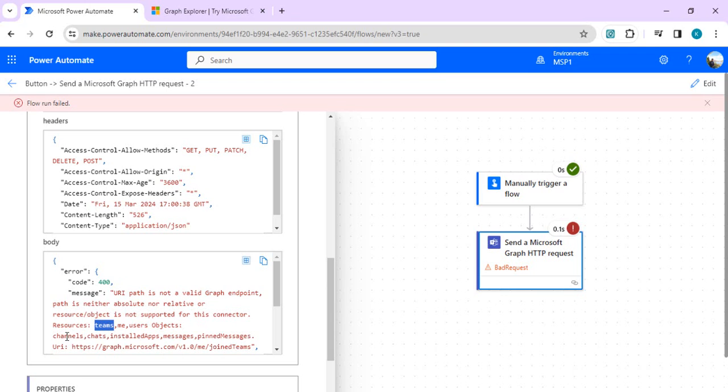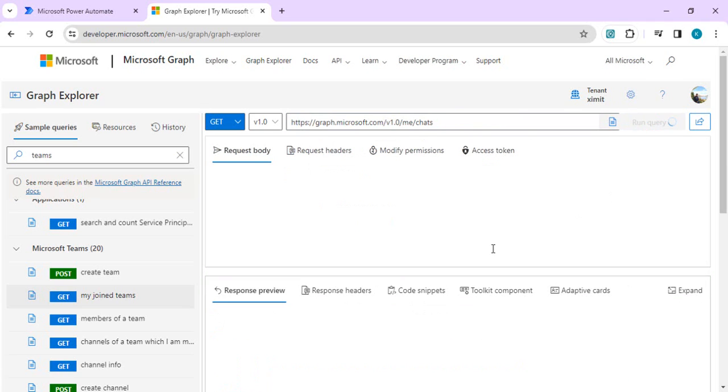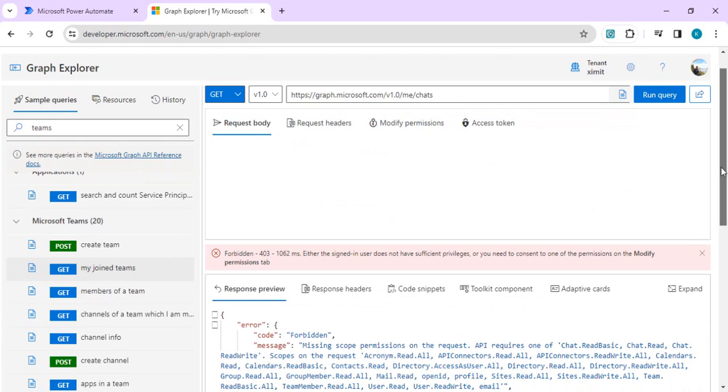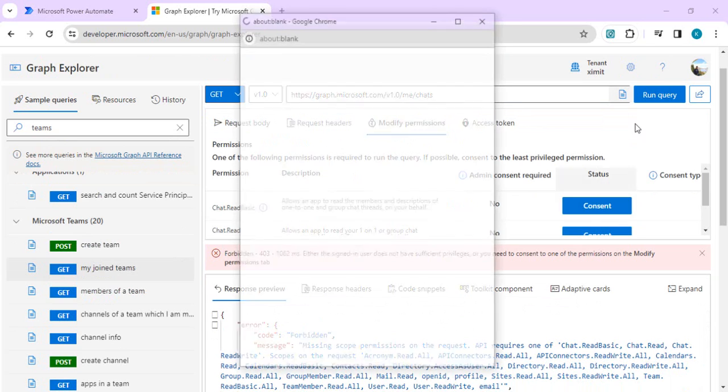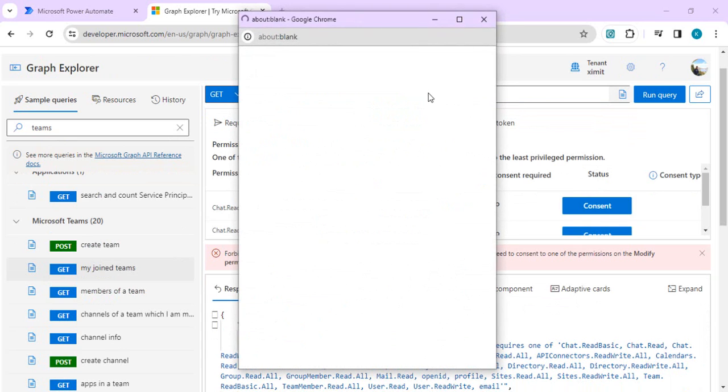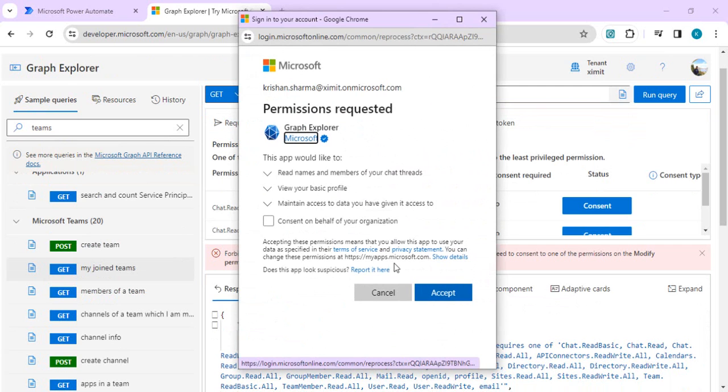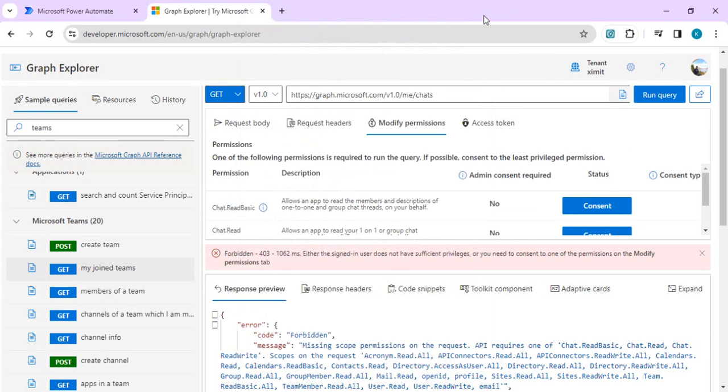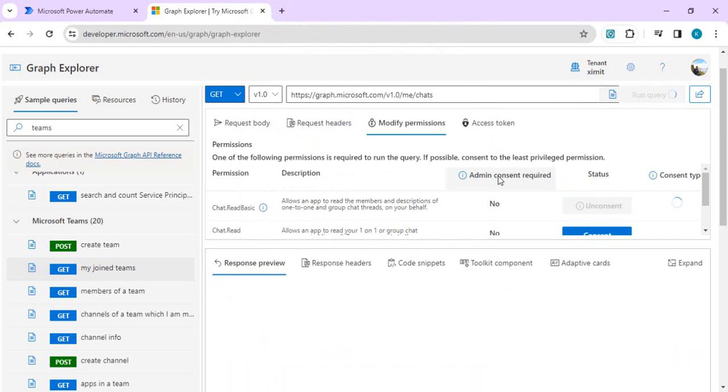What we're going to do is make a call to the actual supported objects. We'll do a channels call or we can pull up the chat. Let's pull up the chat first. I'll type in 'chat', do a run, and I'll get an error for permissions. I can modify permissions, grant consent, and then I can run it without any problem. Let's test this one in Graph Explorer first and we'll do a run in our Microsoft Power Automate.